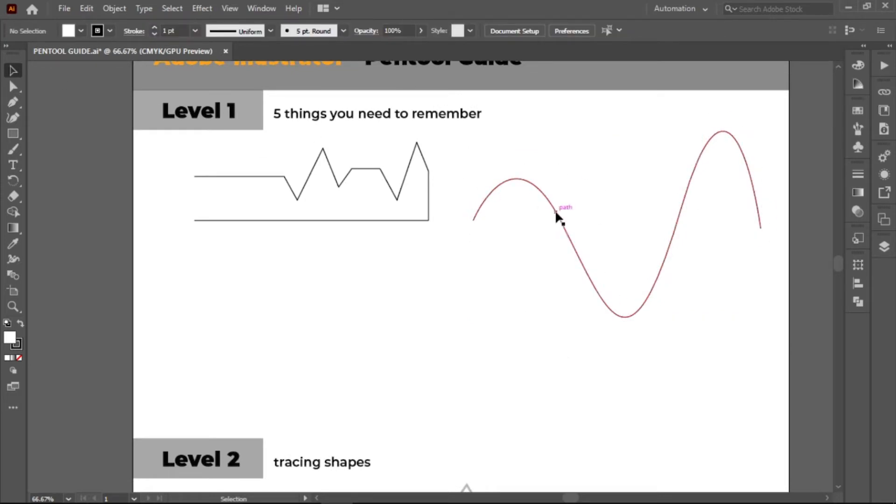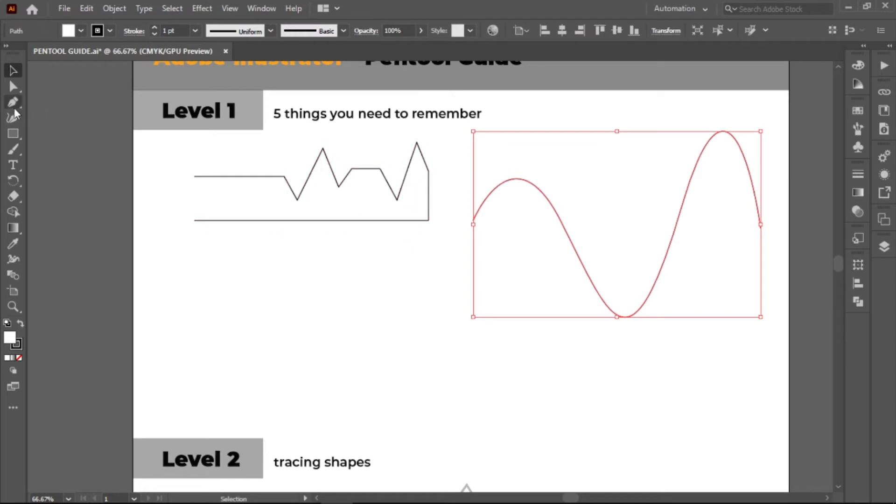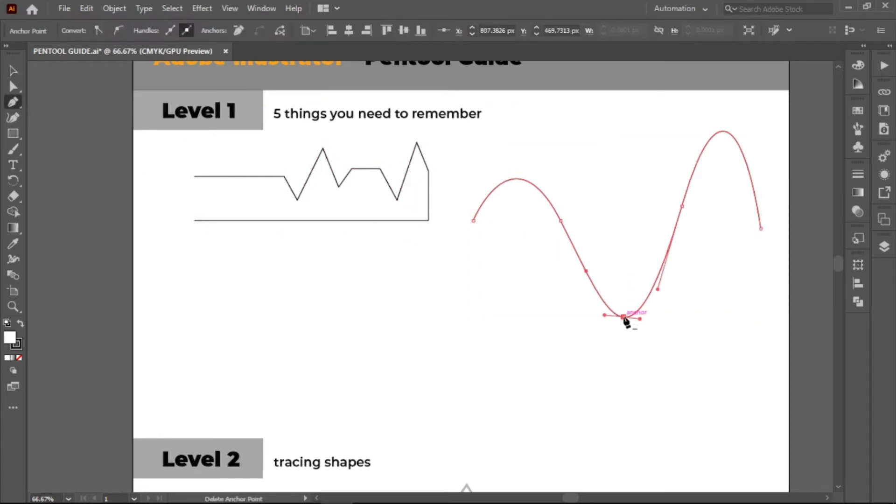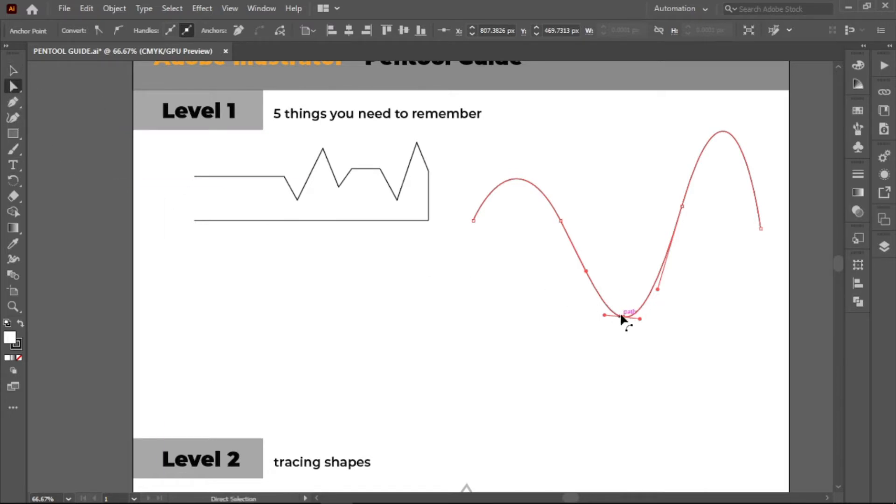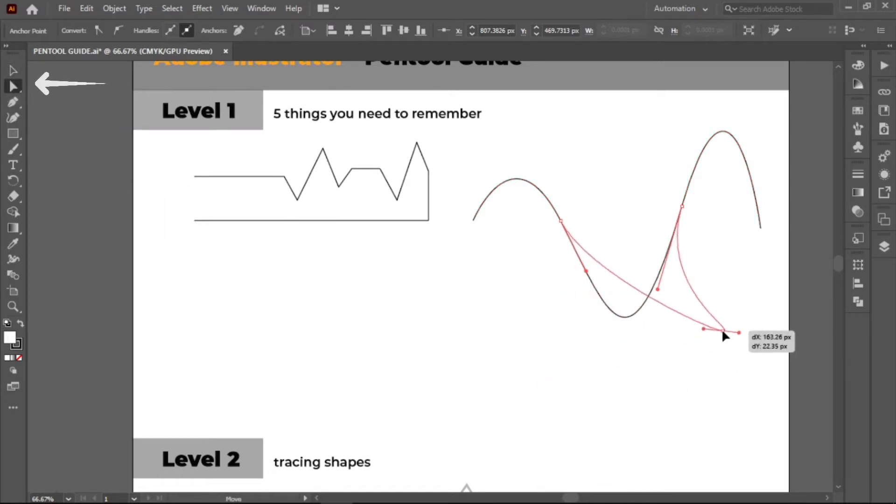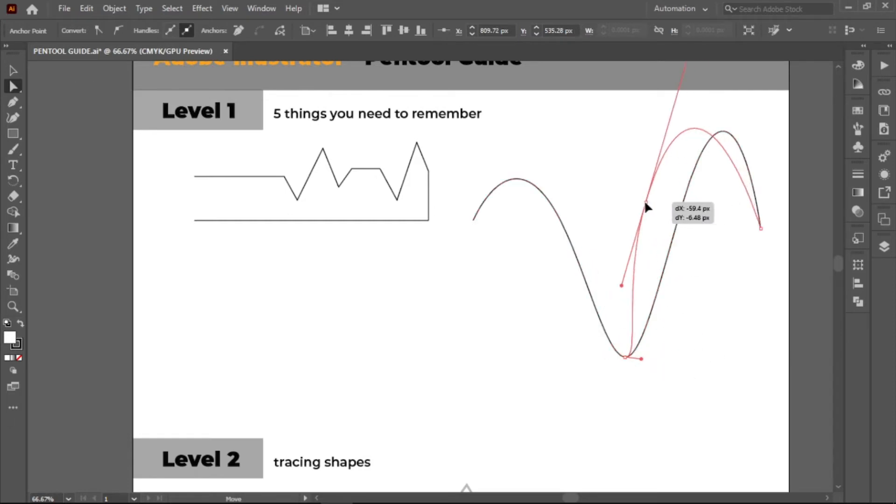Fifth, if you want to add an anchor point on an existing path, select any path you chose, click on it and voila, you have a new point. You can drag it to form another path or a curve with the direct selection tool on the upper part of the toolbar.